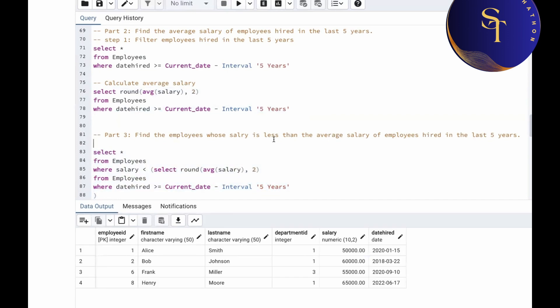I hope you got the idea of how we solved these three parts of the questions in a step-by-step manner. Thank you for watching. We'll see you in the next video.